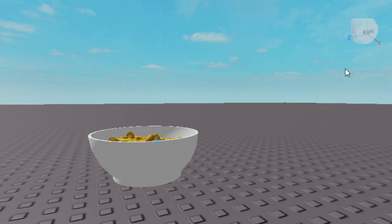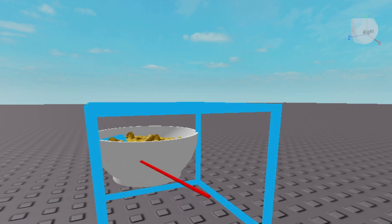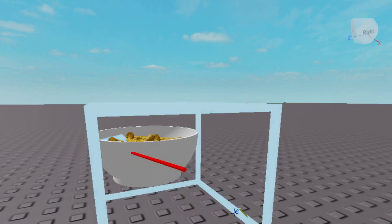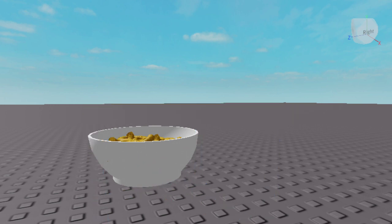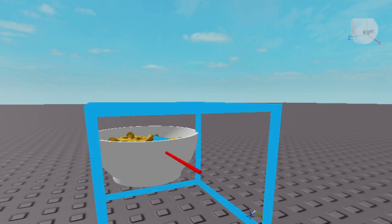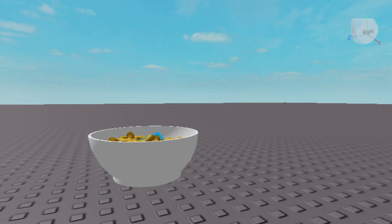Just keep doing this for every single part — make sure you select the handle and the part in the model, go to Model, press Create, press Weld, and then press on the handle. There should be a weld contained in there. This is going to take a while.